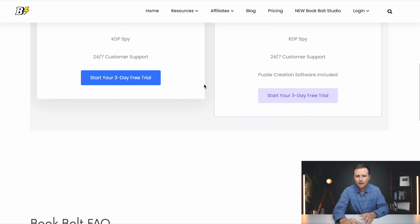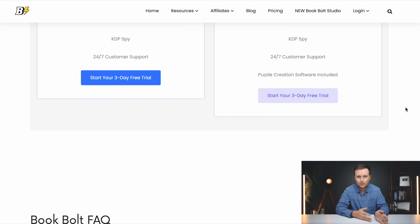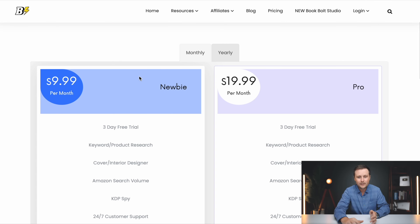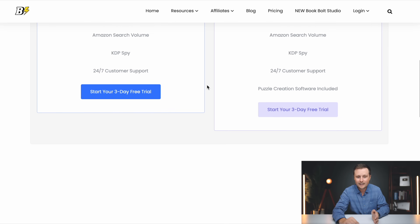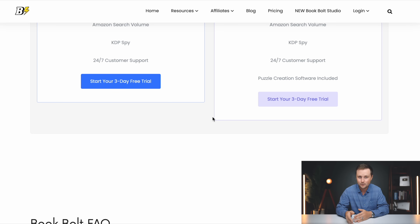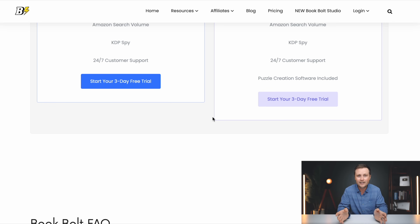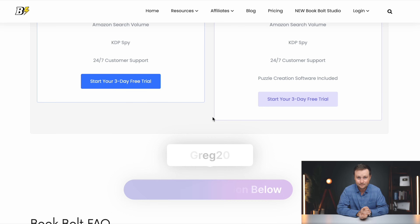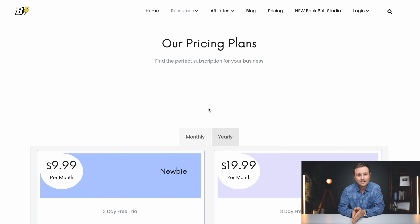The two main plans are the newbie plan and the pro plan. The only difference is that on the pro plan, you have access to the puzzle creation software — this is actually the tool I use the most on BookBolt. It lets you create word searches, crosswords, Sudoku puzzles, and other puzzle types. The pro subscription is $19.99 and the newbie is $9.99. Both plans come with a free three-day trial that has full access and unlimited downloads, so you can create a lot of books during that period. I also have a personal coupon code for 20% off either plan that lasts a lifetime — I'll put a link and the code on screen.